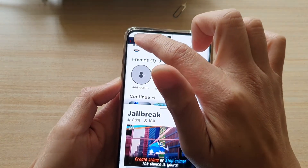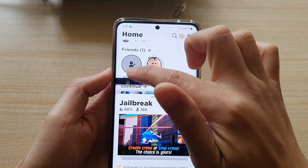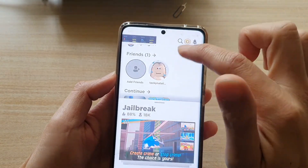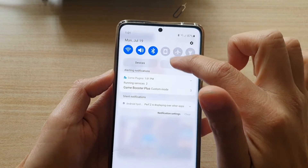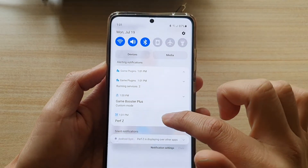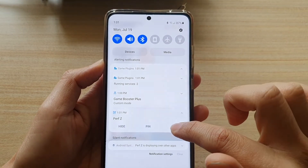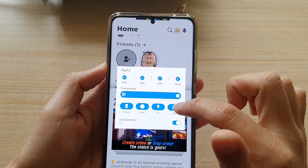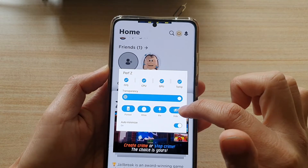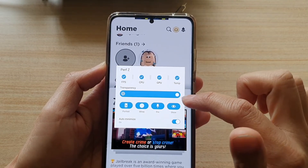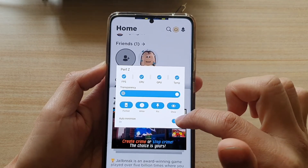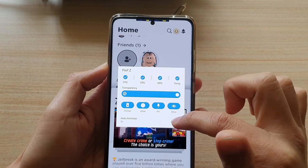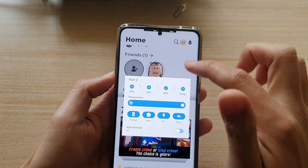You can choose whether you want to pin it or not. If it's not pinned, you can move it around the screen. You can also choose whether to show or hide it, and down here you've got the auto-minimize switch to turn on or off.